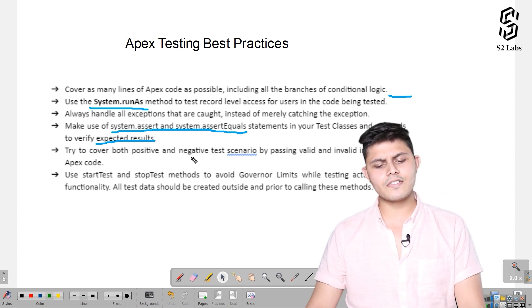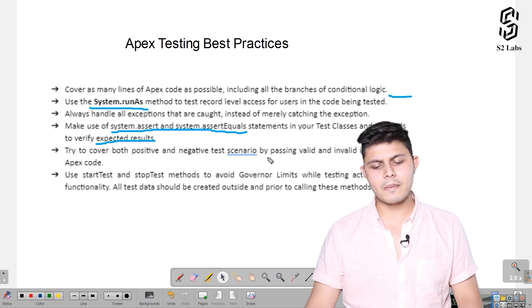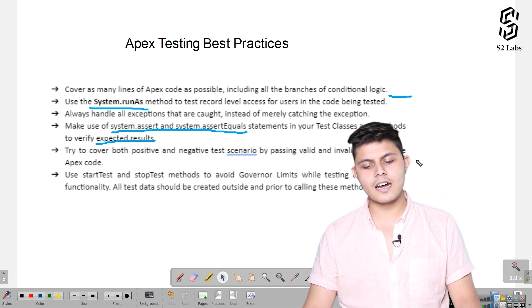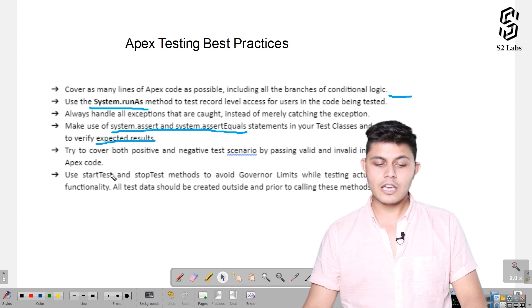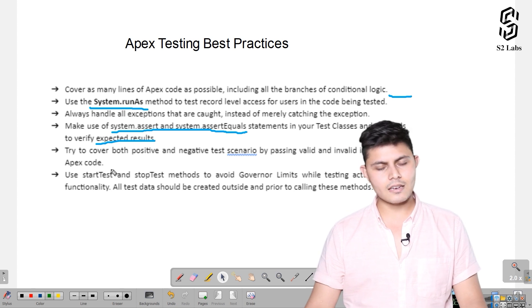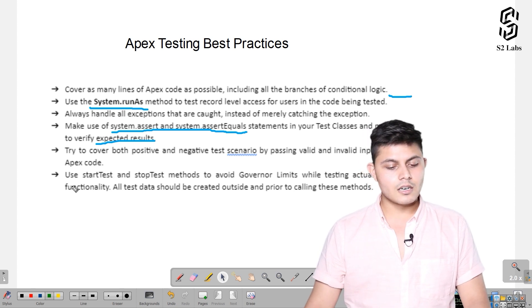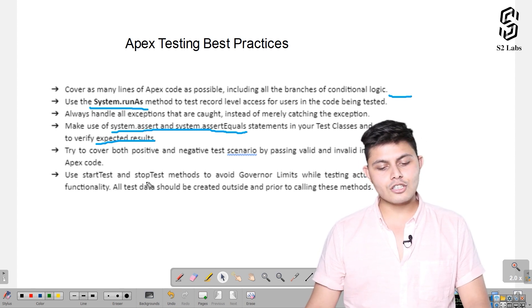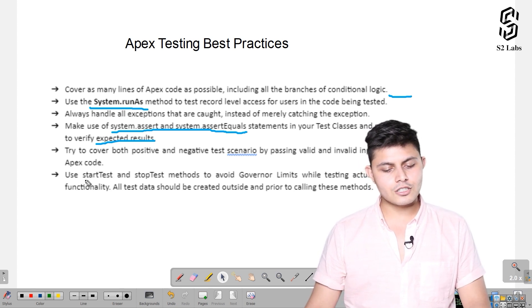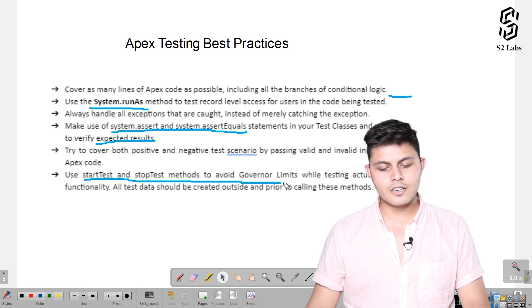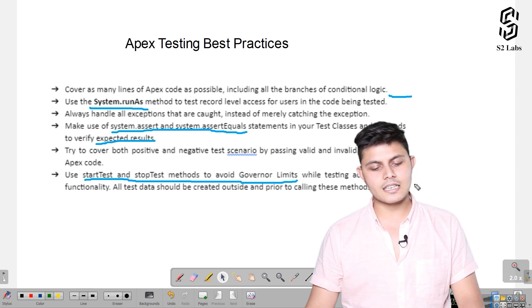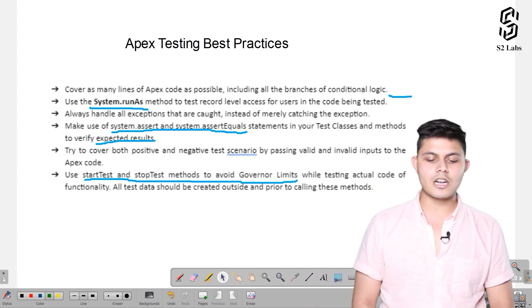Try to cover both positive and negative test scenarios by passing valid and invalid inputs to the Apex code. Also, use startTest and stopTest methods to avoid governor limits while testing the actual code of the functionality.